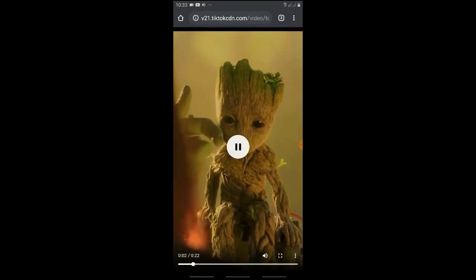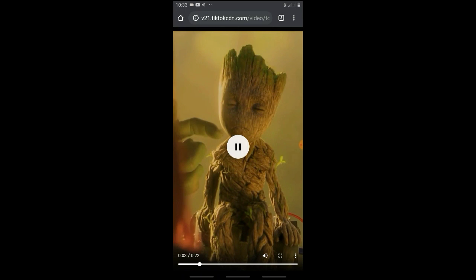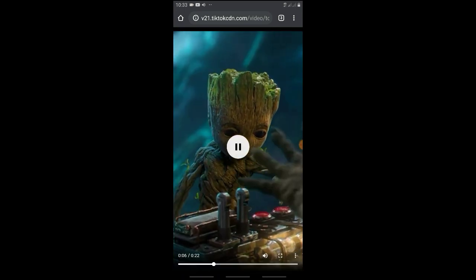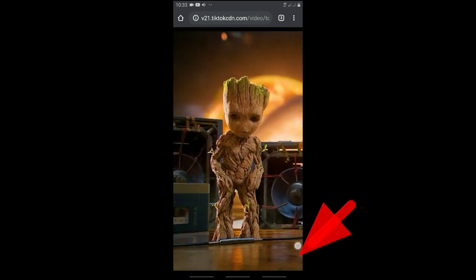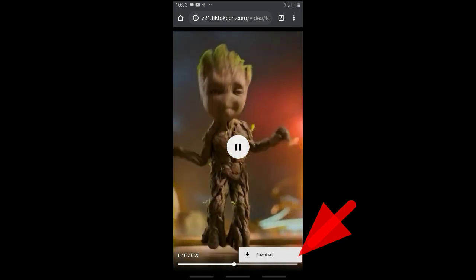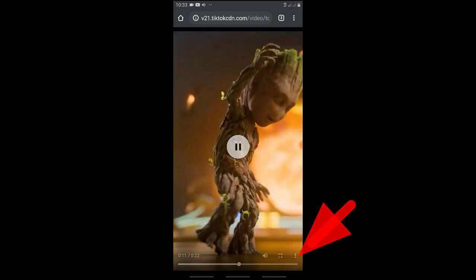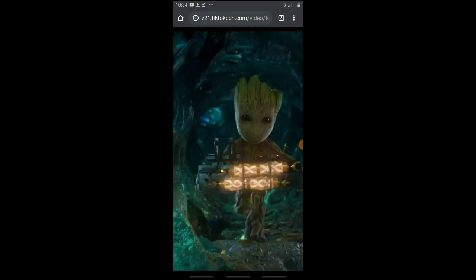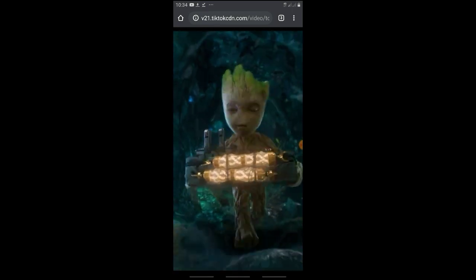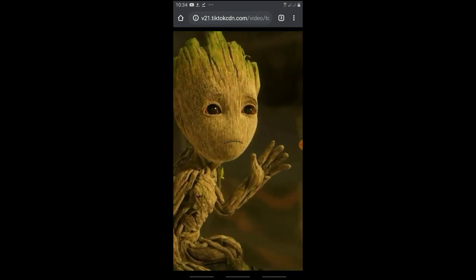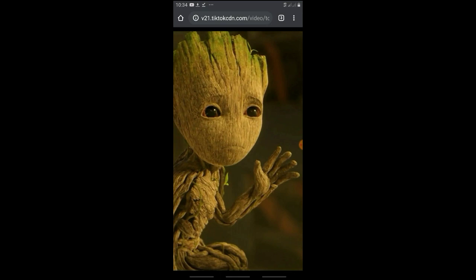Next, the video will play. Click on the right side to access the download option and click download. The video will be downloaded. Thank you friends, thanks for watching.